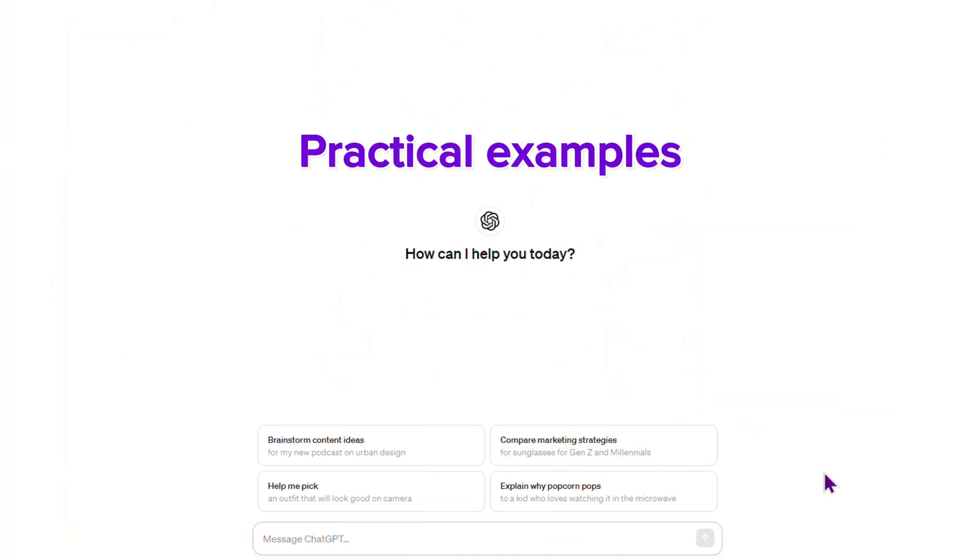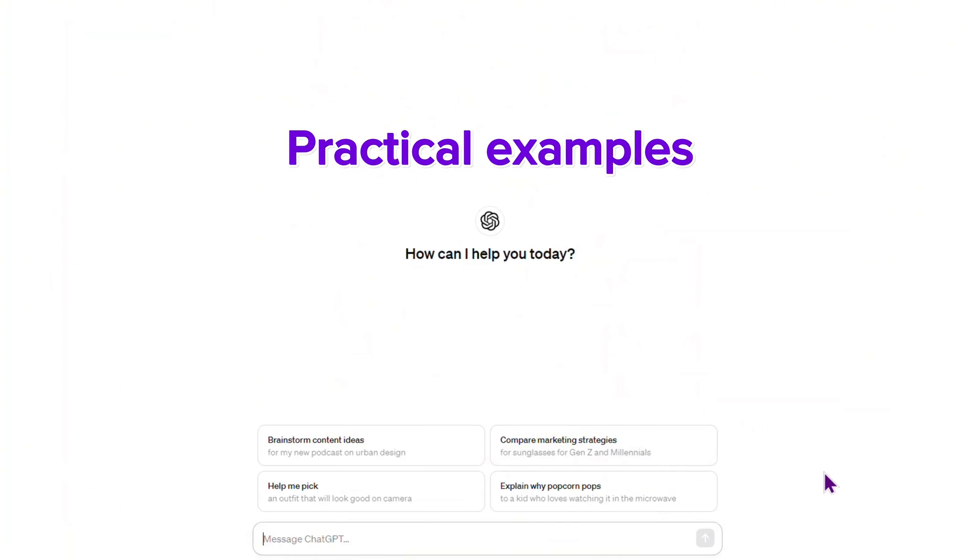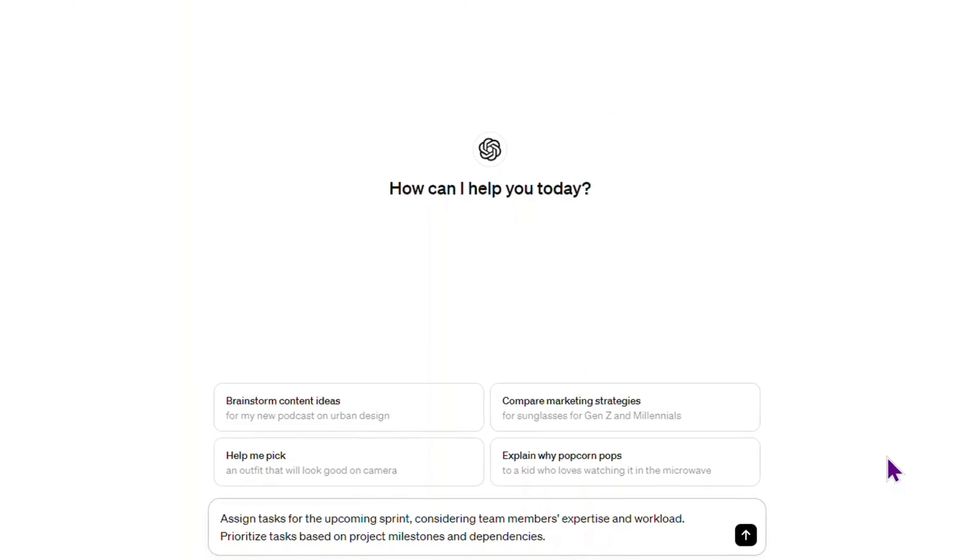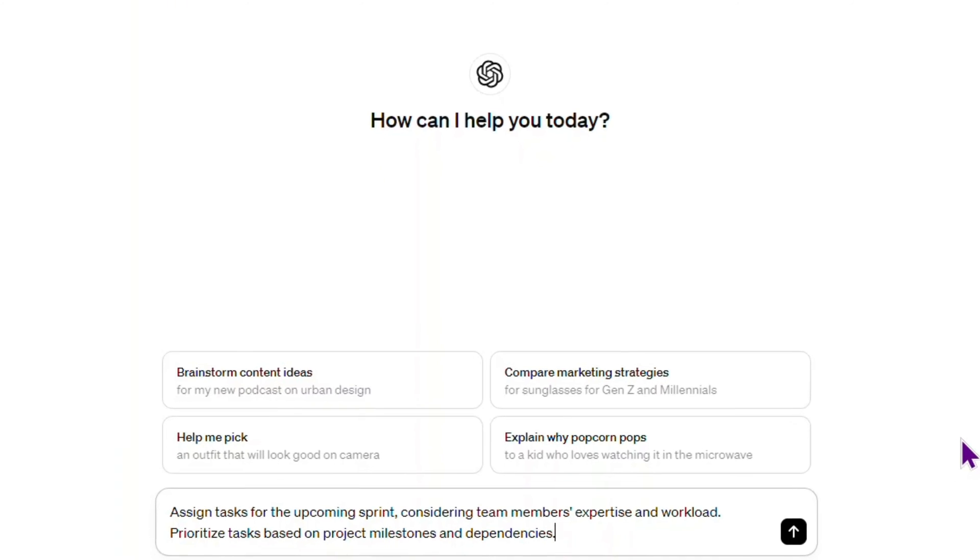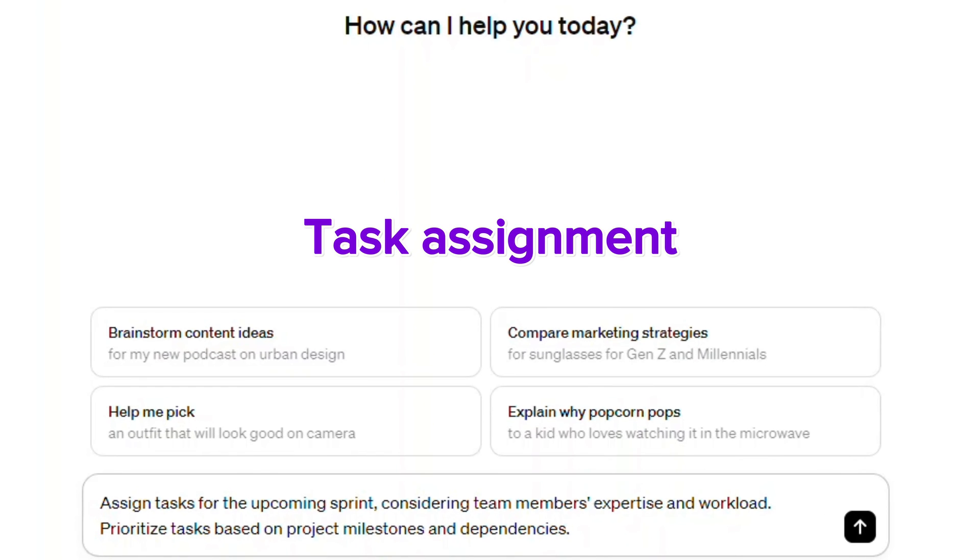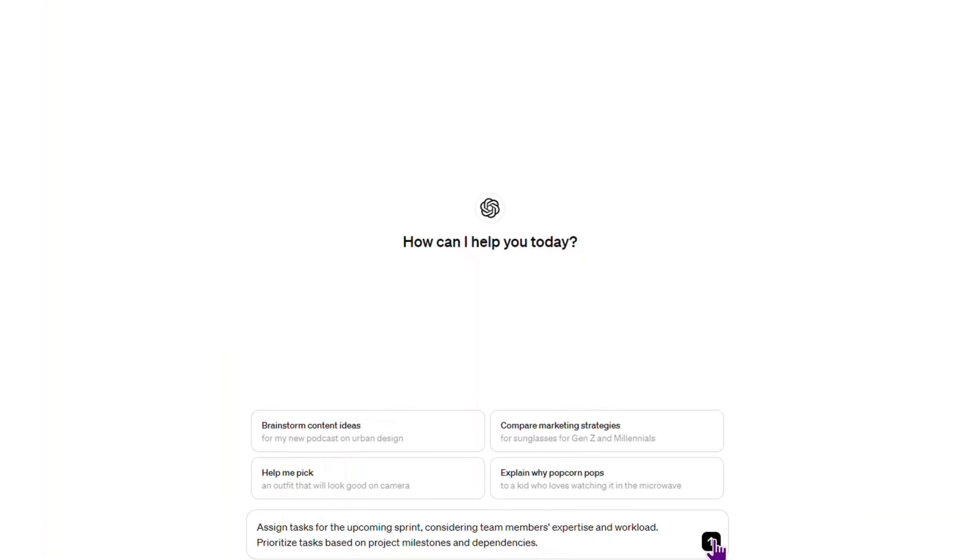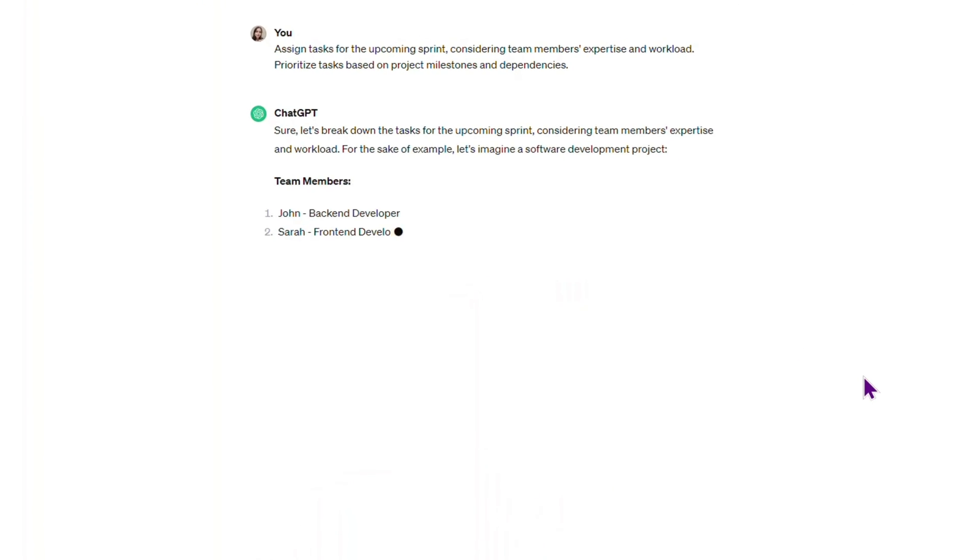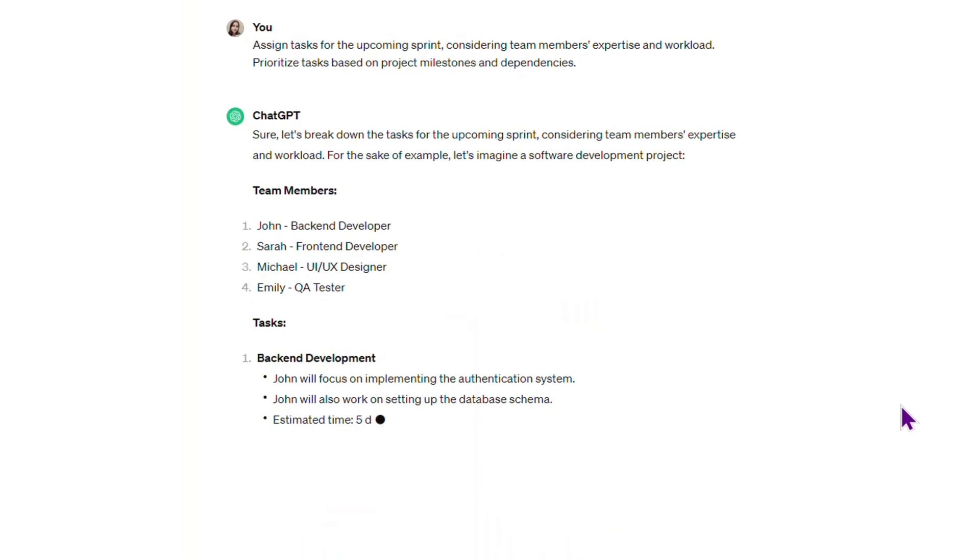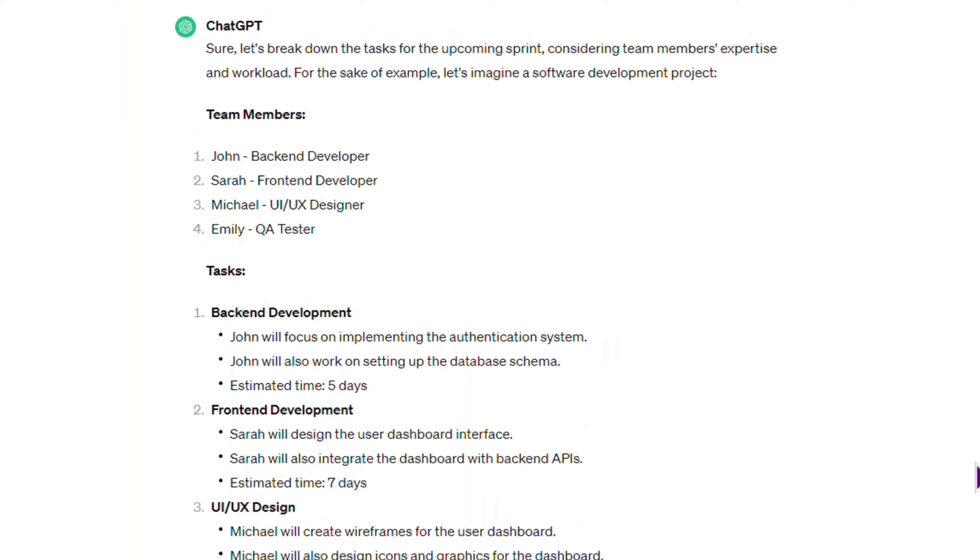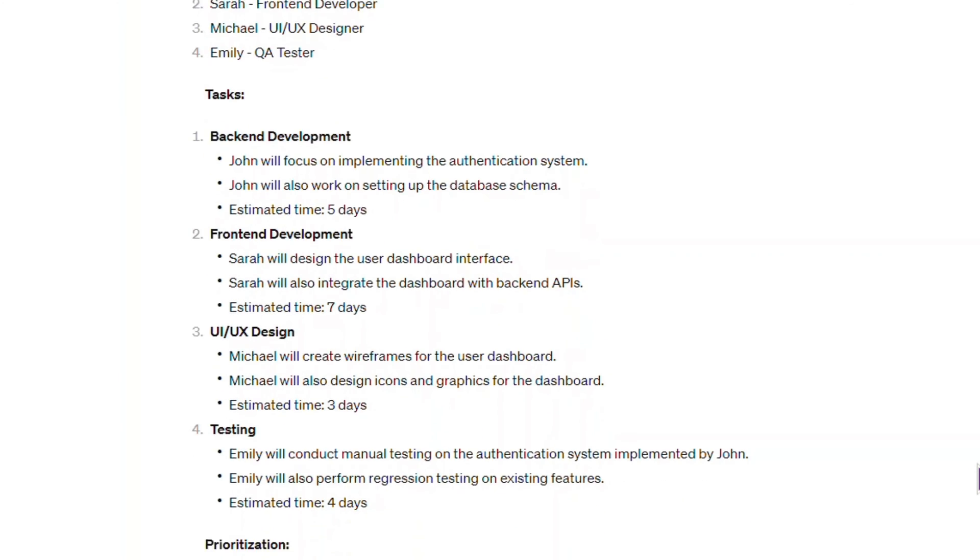Here are some practical examples of prompts you may use for project management. Use this prompt for task assignment: 'Assign tasks for the upcoming sprint, considering team members' expertise and workload. Prioritize tasks based on project milestones and dependencies.'